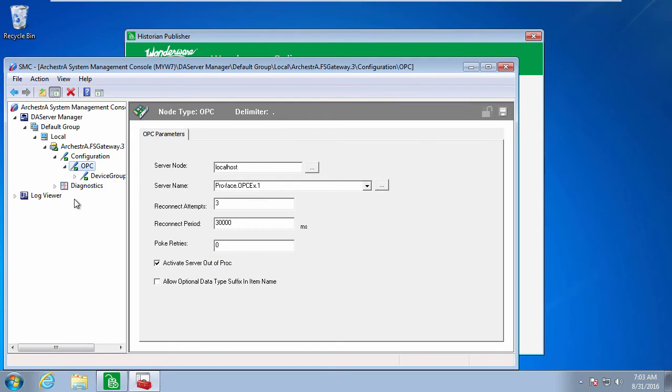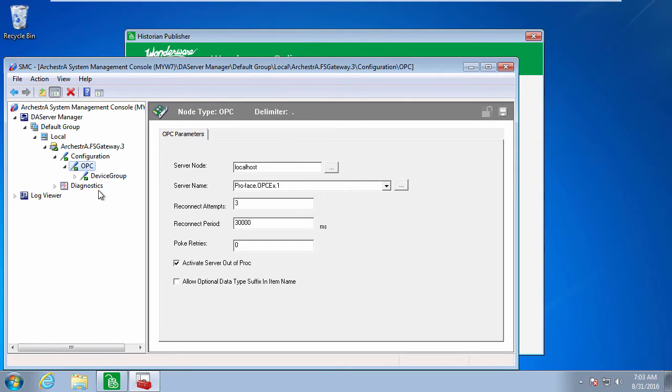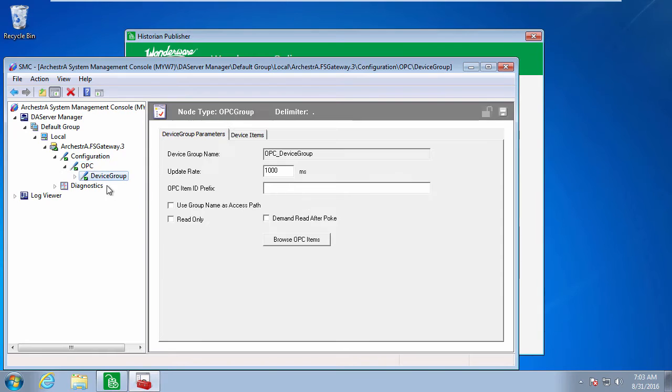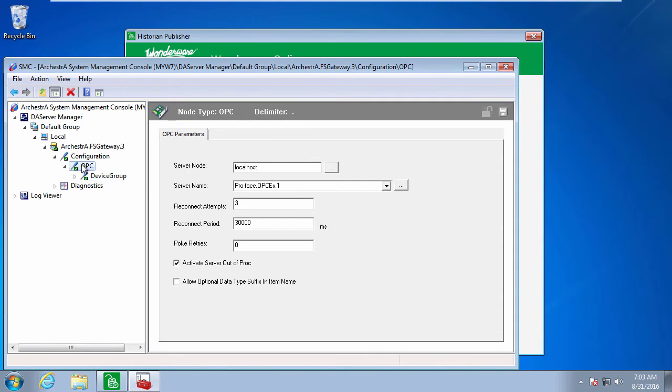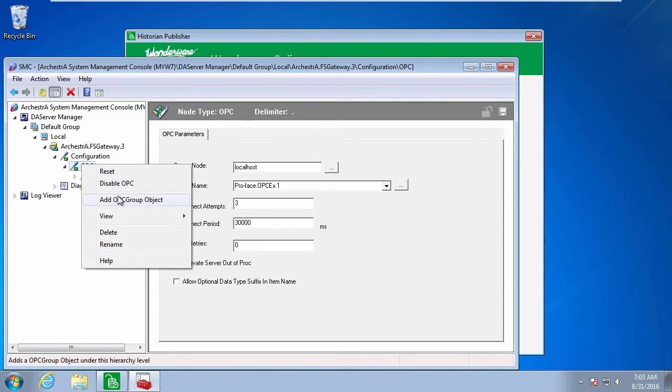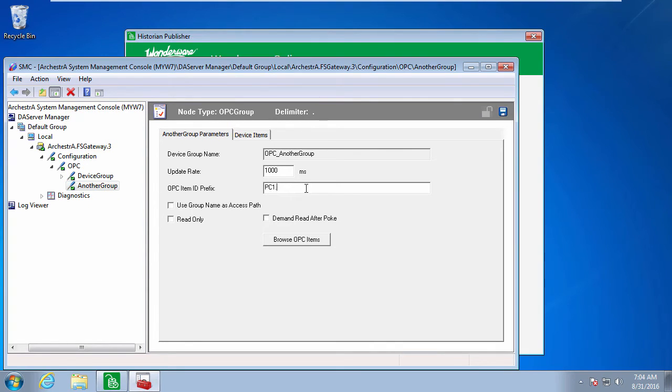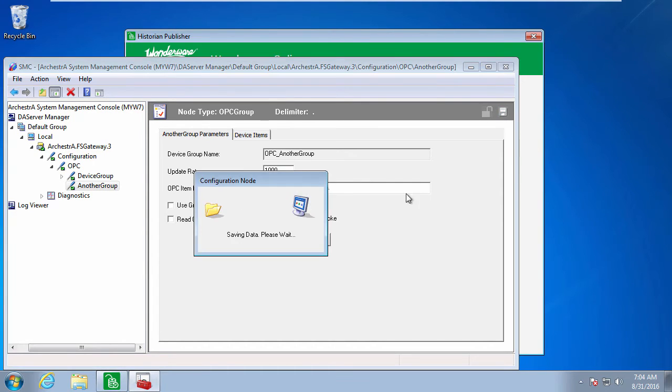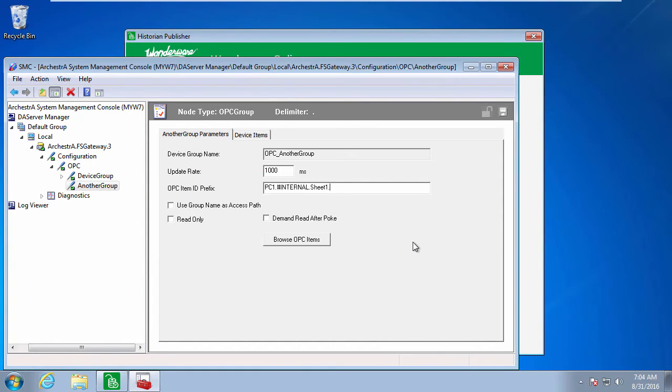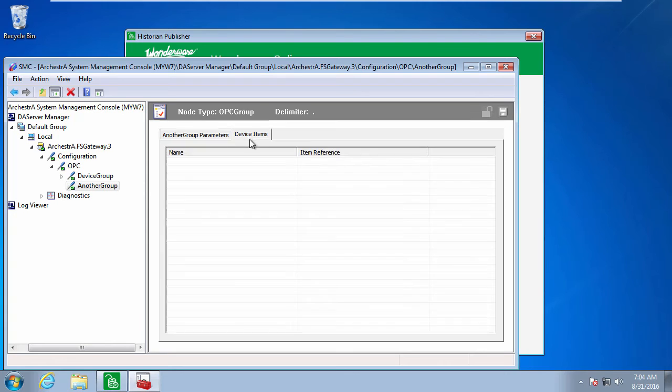Everything's organized around device groups. I can add another device group, give it a name, and then I can optionally set a prefix. This is a string that's applied to all the items I use against this group. Saves me having to type that every time.